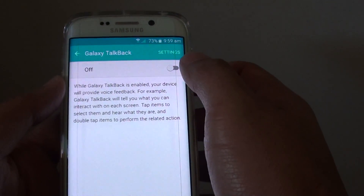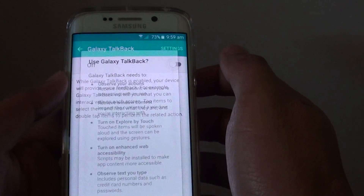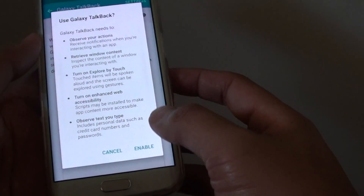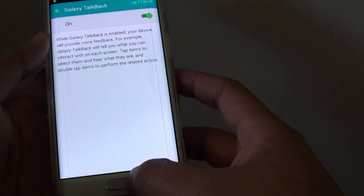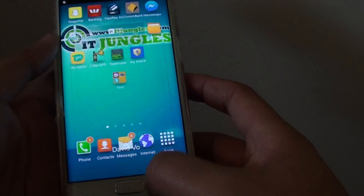At the top there is a switch to turn it on. Tap on enable and this will turn on TalkBack.